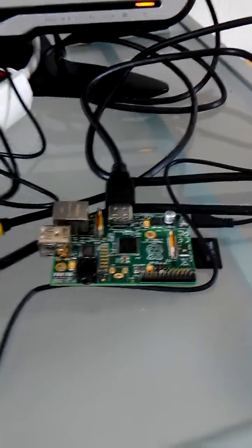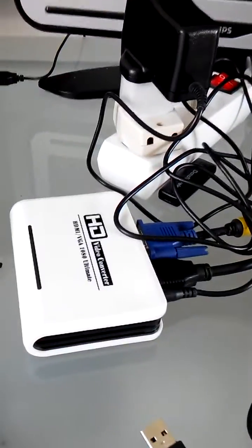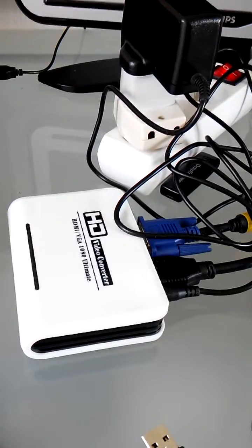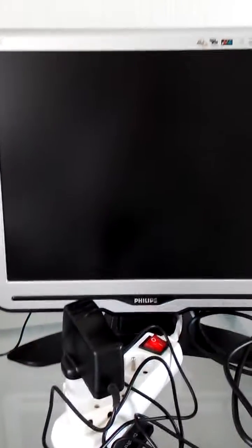Hi all. This is my Raspberry Pi. I connected it through HDMI to VGA converter to my old computer screen.